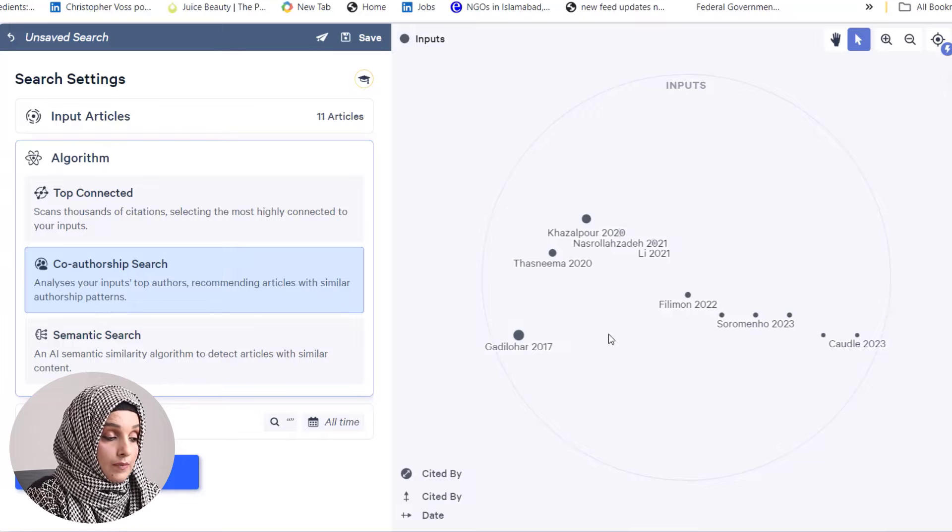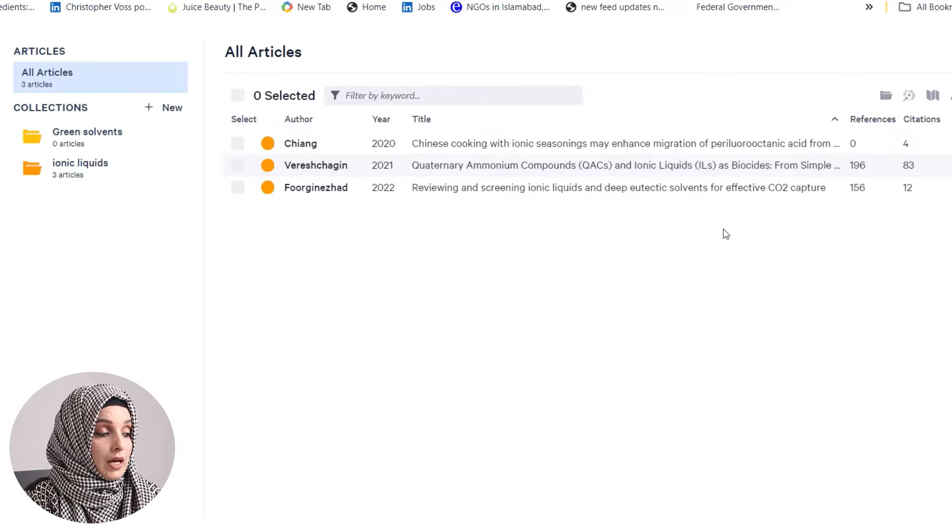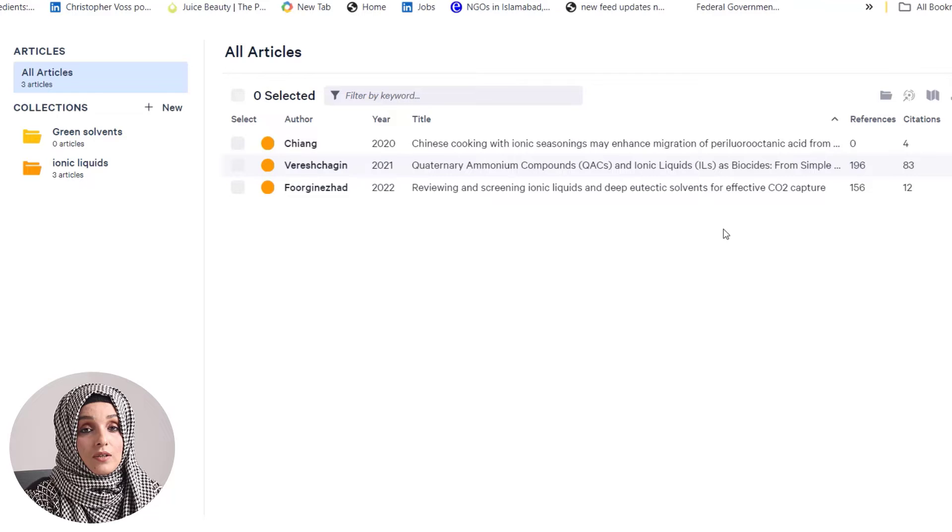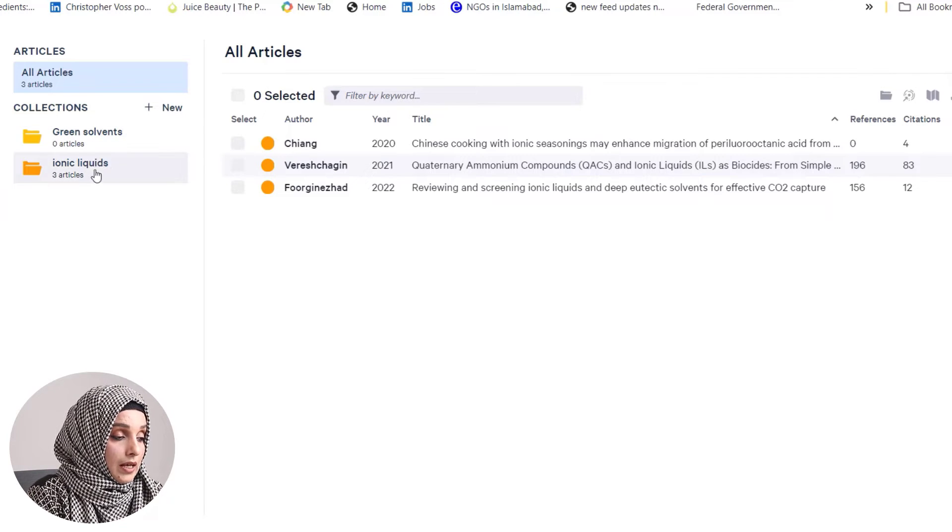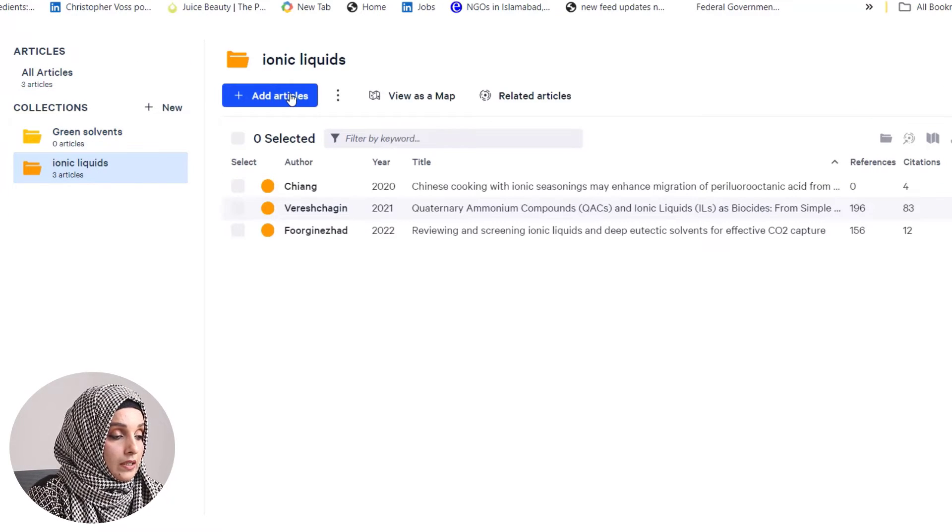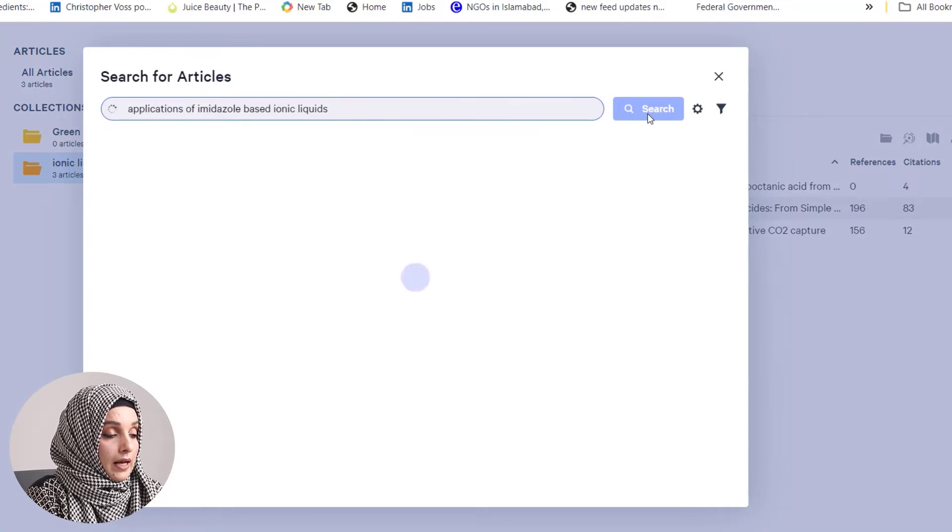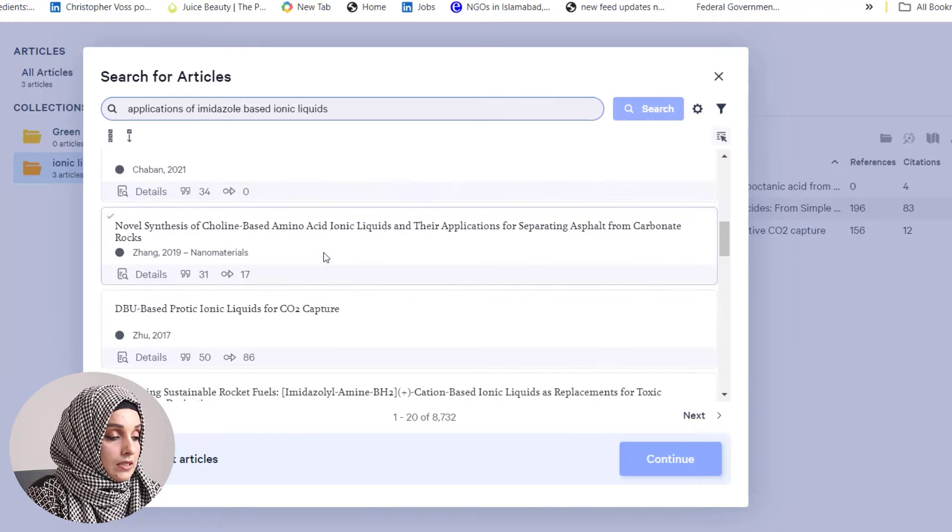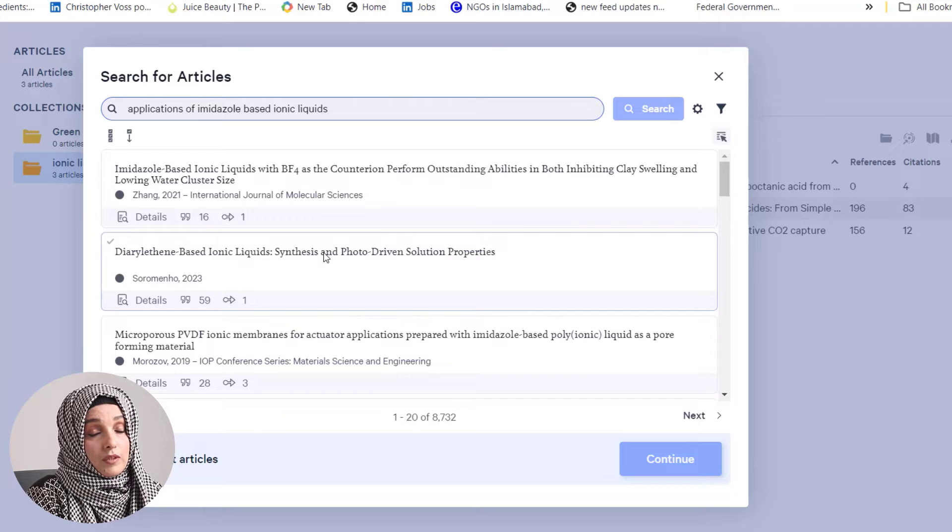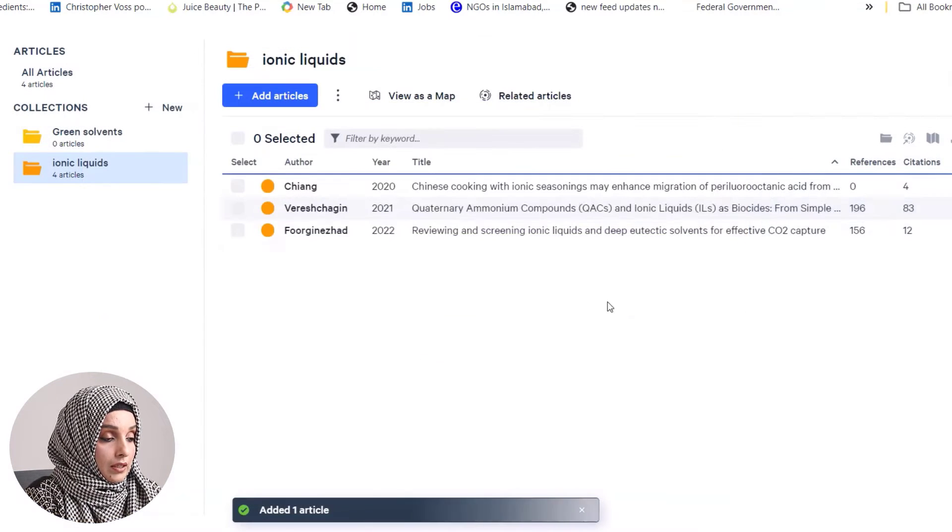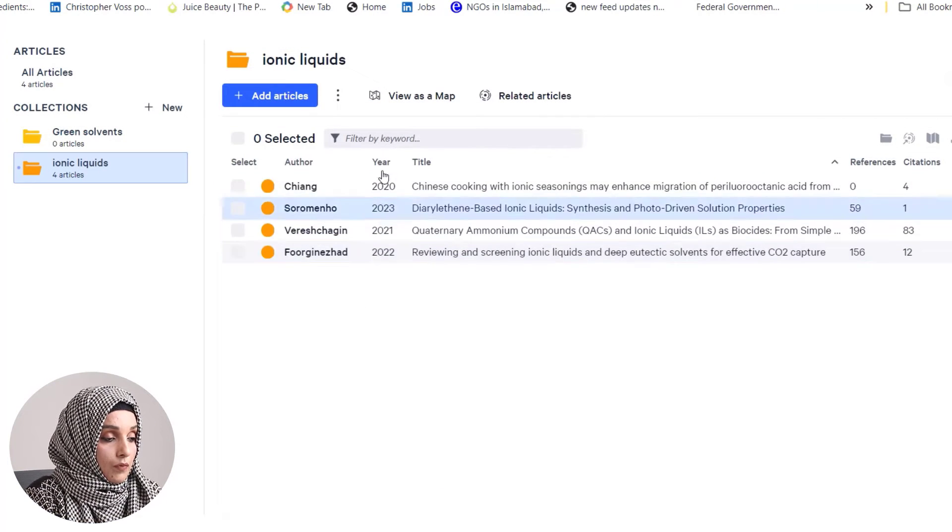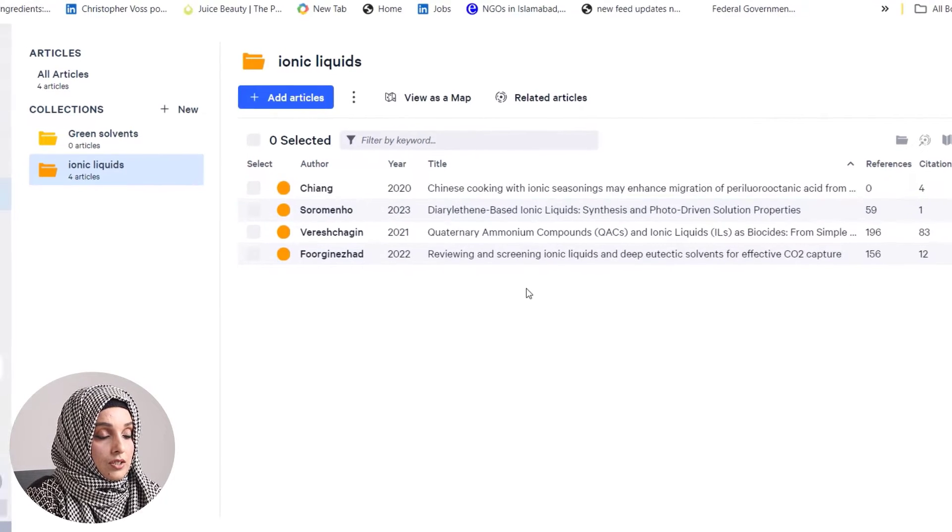You can also build your own library at Litmaps, where you can save your data on the cloud and access this library everywhere. Here's my collection of ionic liquids. I want to add more articles, so I add my search query and select research papers from the database that Litmaps provides, then add them to my collection.